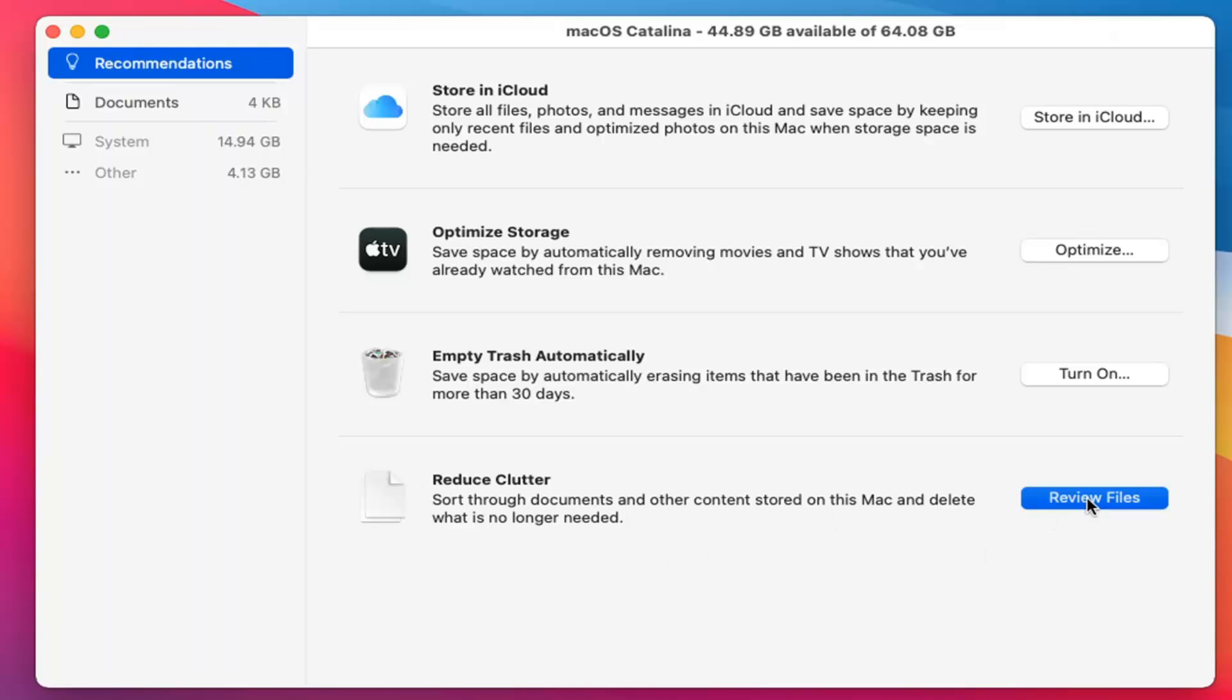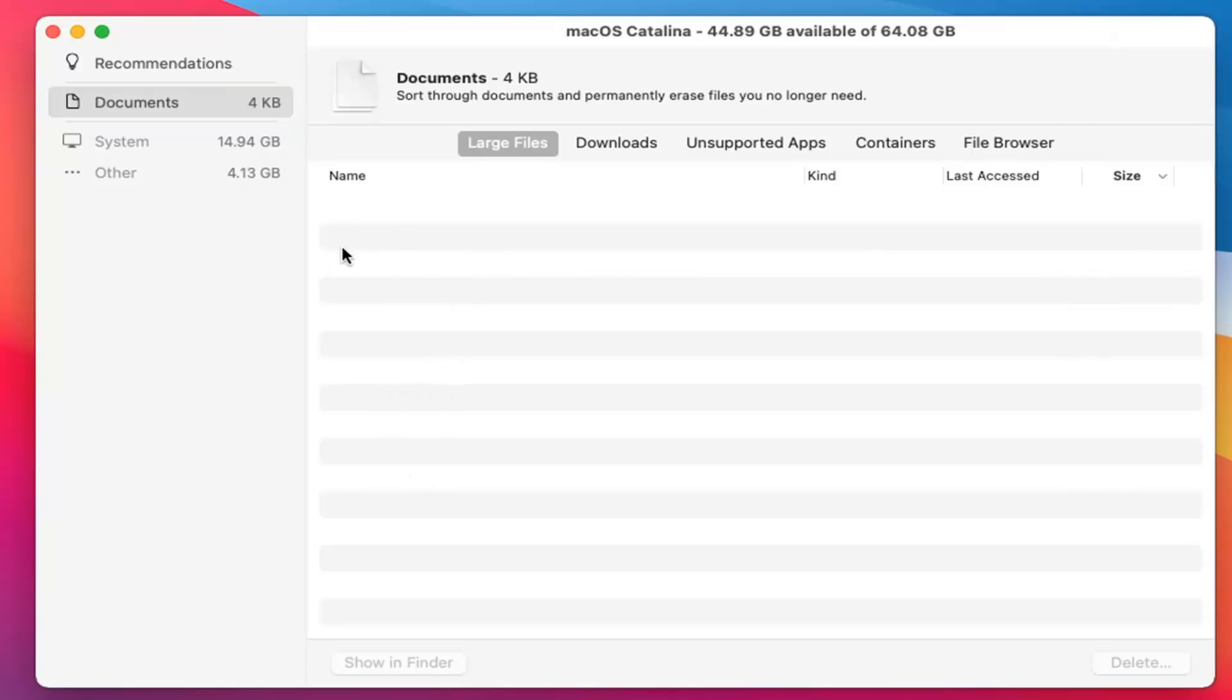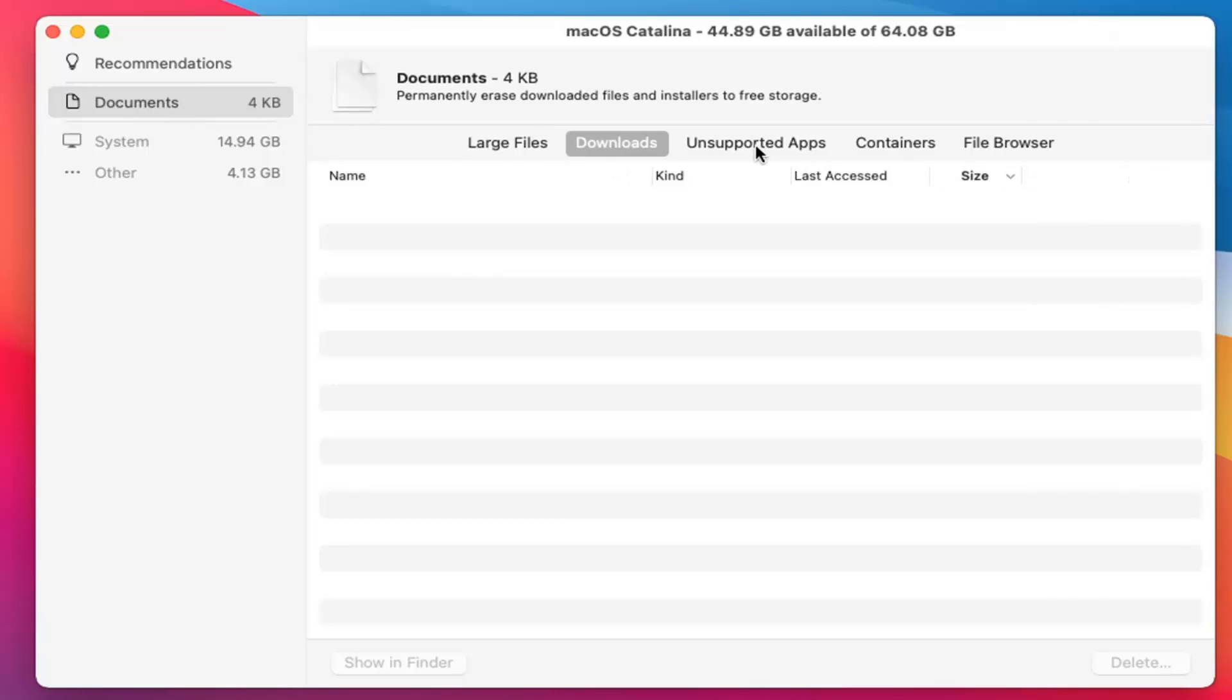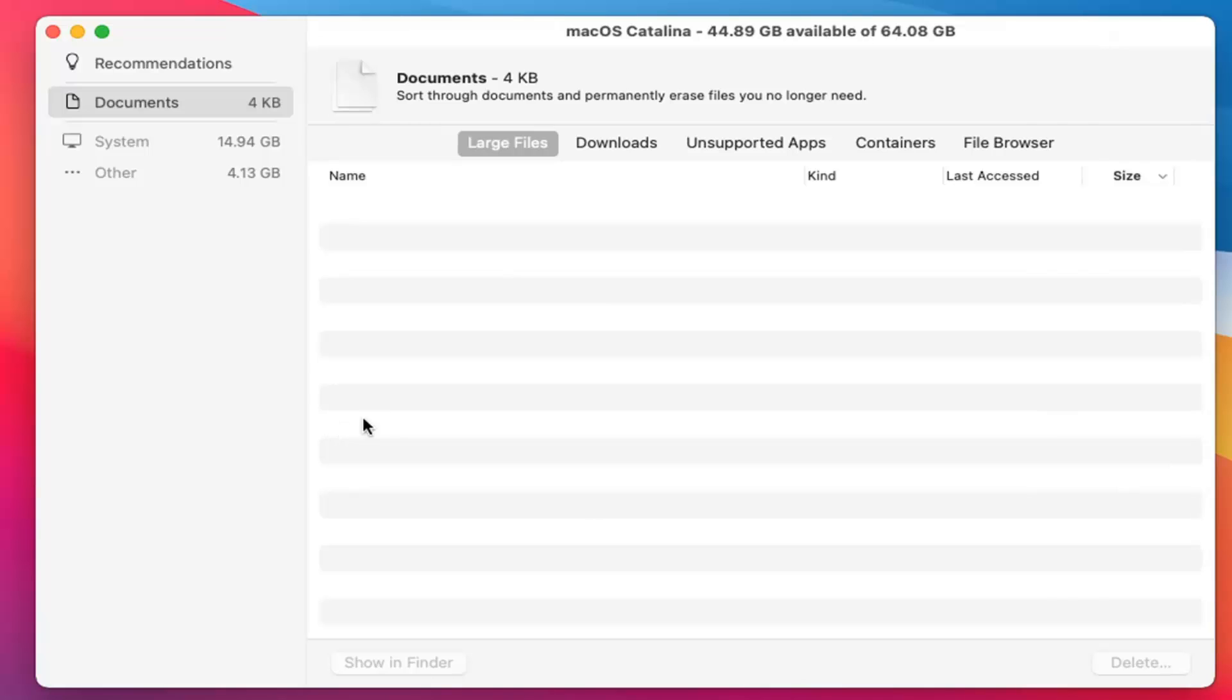So if you select the Review Files button, you can see there aren't too many in here. It's only about four kilobytes. So it's a very small amount. I don't even actually see any coming up in this list here. Maybe if we waited a little while, we'd see something. But other than that, it really doesn't look like there's anything for us to delete in here. But pretty straightforward,